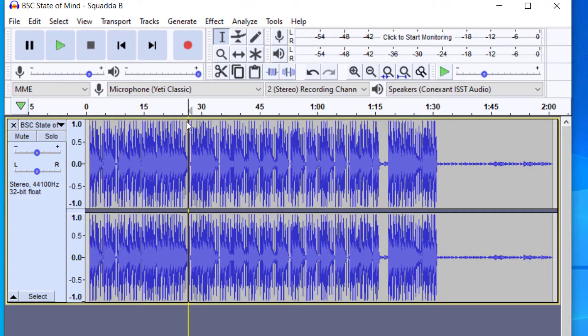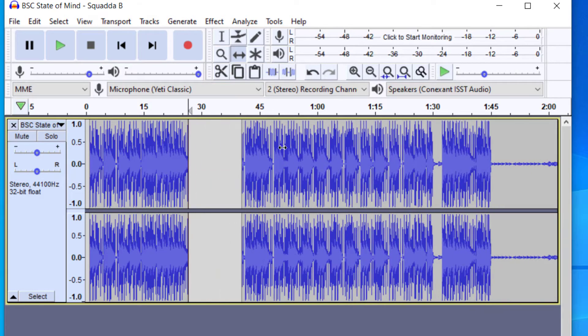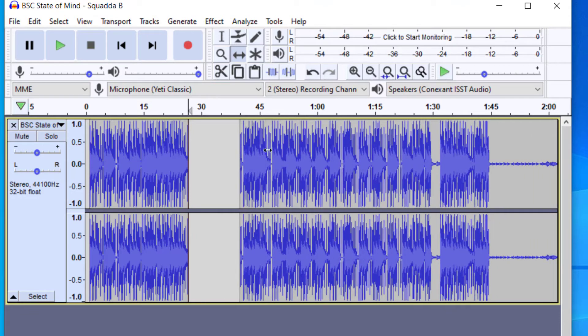So now you can't quite see it, but it has split this into two sections. In order to check that, what you want to do is go up to the time shift tool, and this will help you move it around. I'm going to click this part, and you can see it is able to split into two parts there.